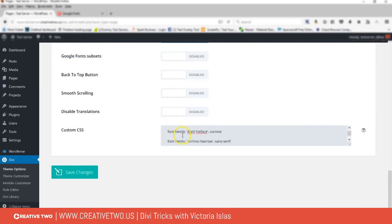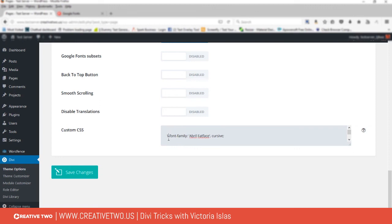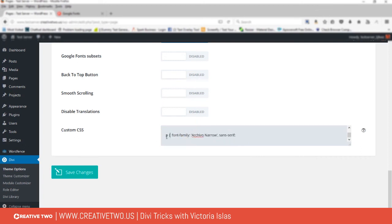And now this is where you would paste it. You would put 'I want heading one to have April Fatface,' and then if you want the paragraphs to be Archivo, you go P for paragraph, and then you would click Save. Now these would be site-wide changes.